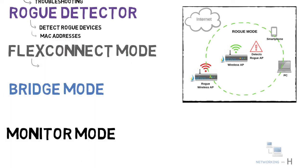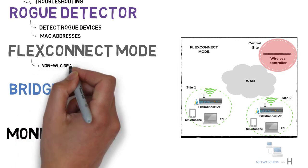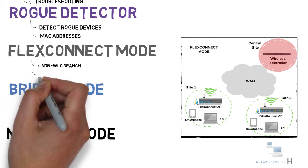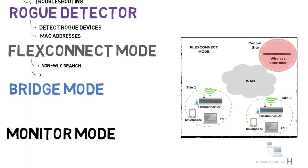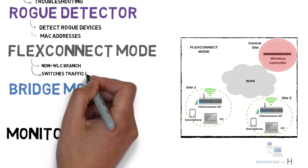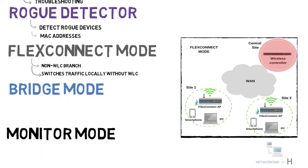The next mode we have is flex connect mode. If you do not want to use a wireless LAN controller at every branch, flex connect mode is the mode that you should use. With this flex connect mode, your access points do not need to connect to WLC always. Even if your connection is lost to WLC, then it continues to switch your traffic locally without WLC.